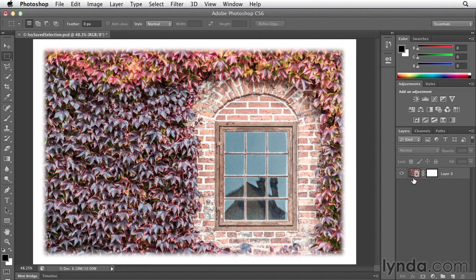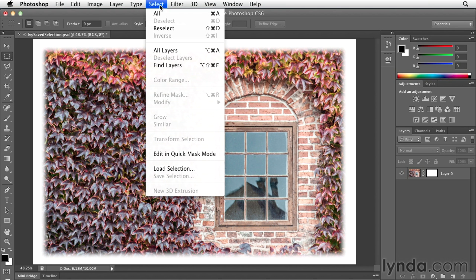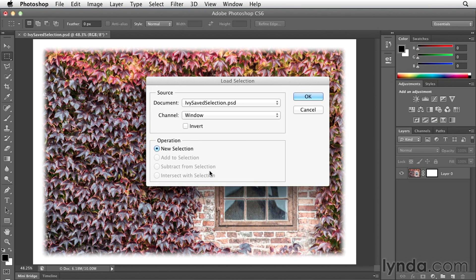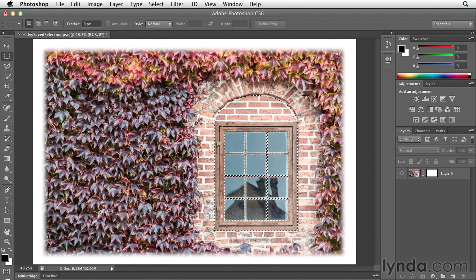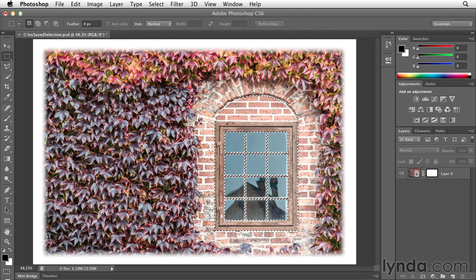Now in the last video, we spent some time making a more complex selection around the window and the archway. Well I saved that selection into this file and we can quickly access it by going to the Select menu and then choosing Load Selection. I want to select the window, click OK, and now we have the marching ants. What we didn't do in the previous movie was we didn't soften the edge.